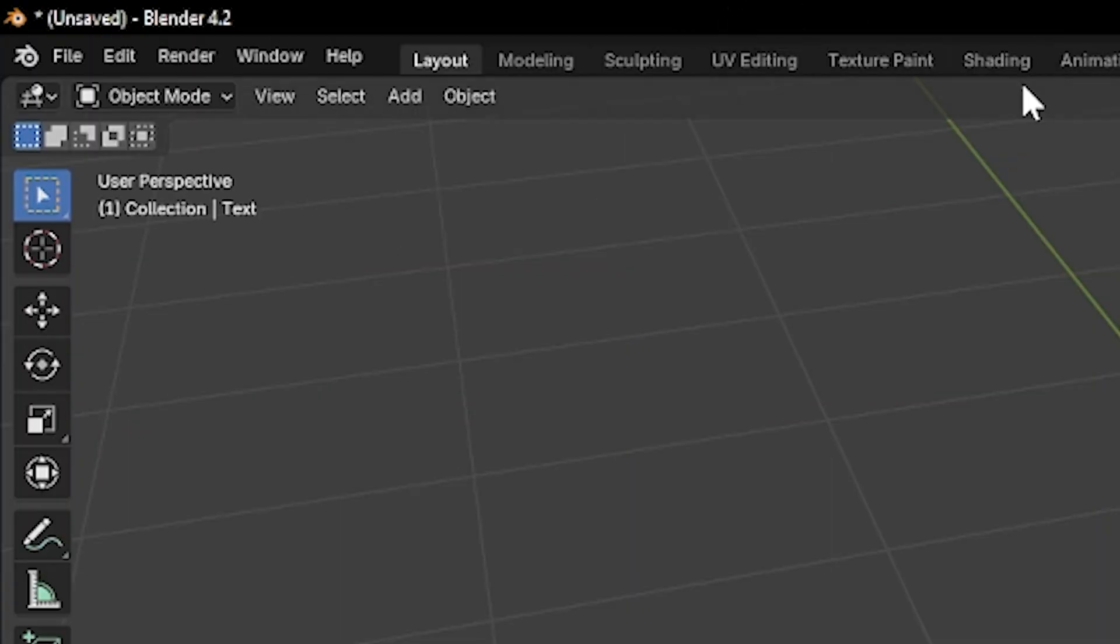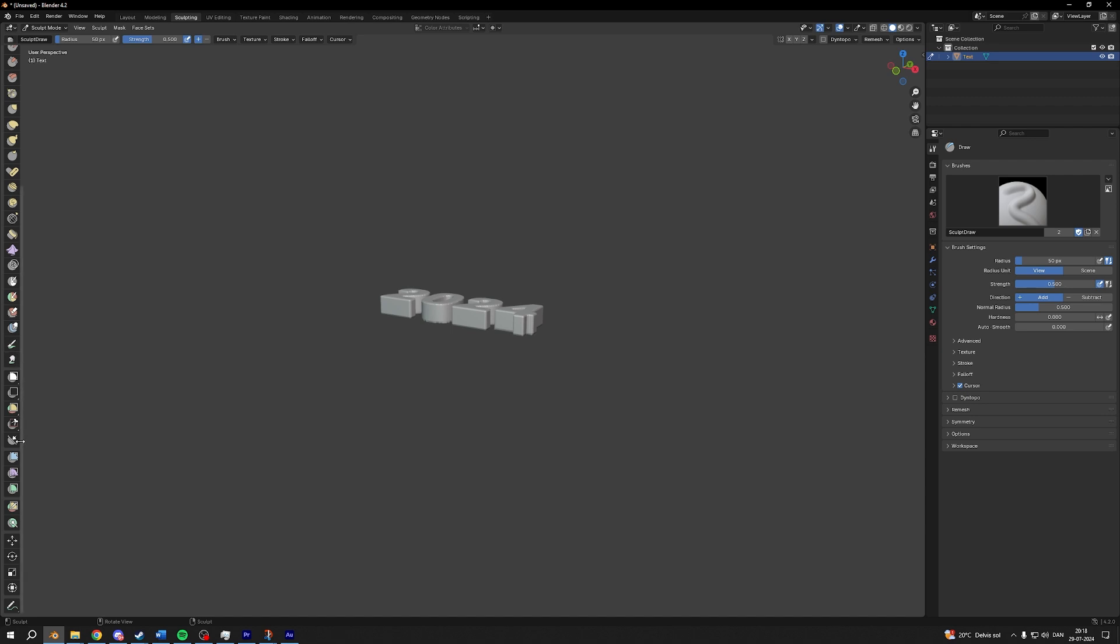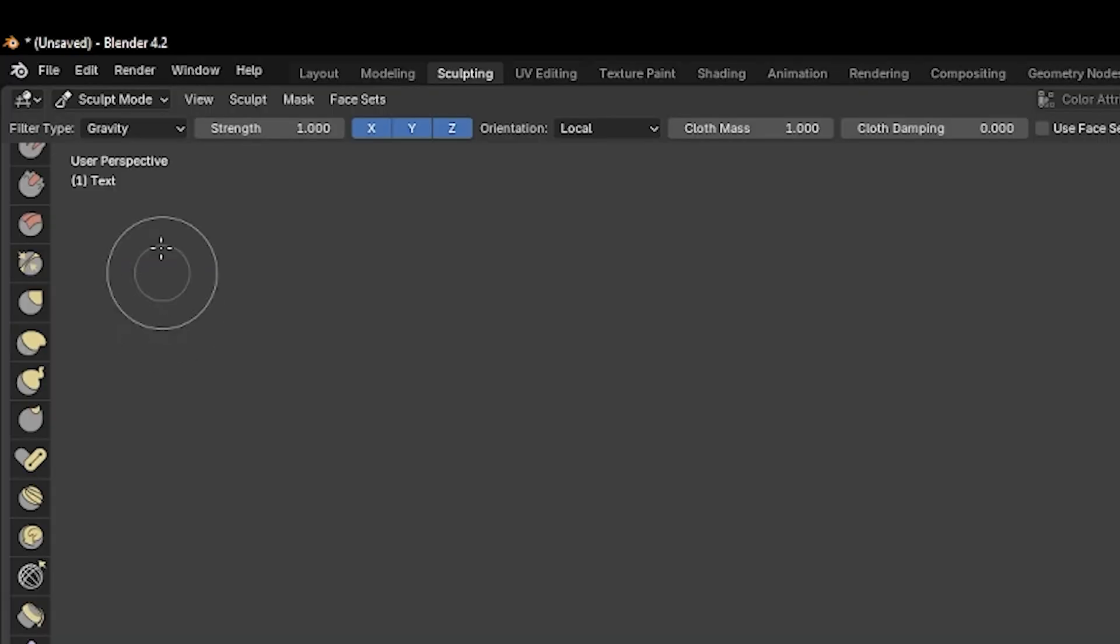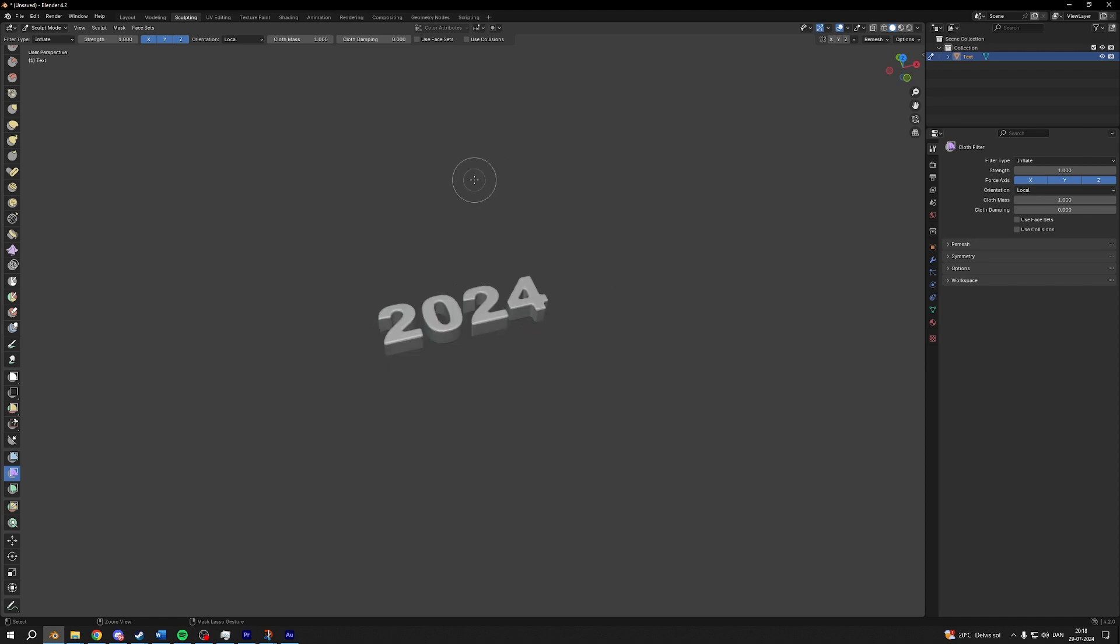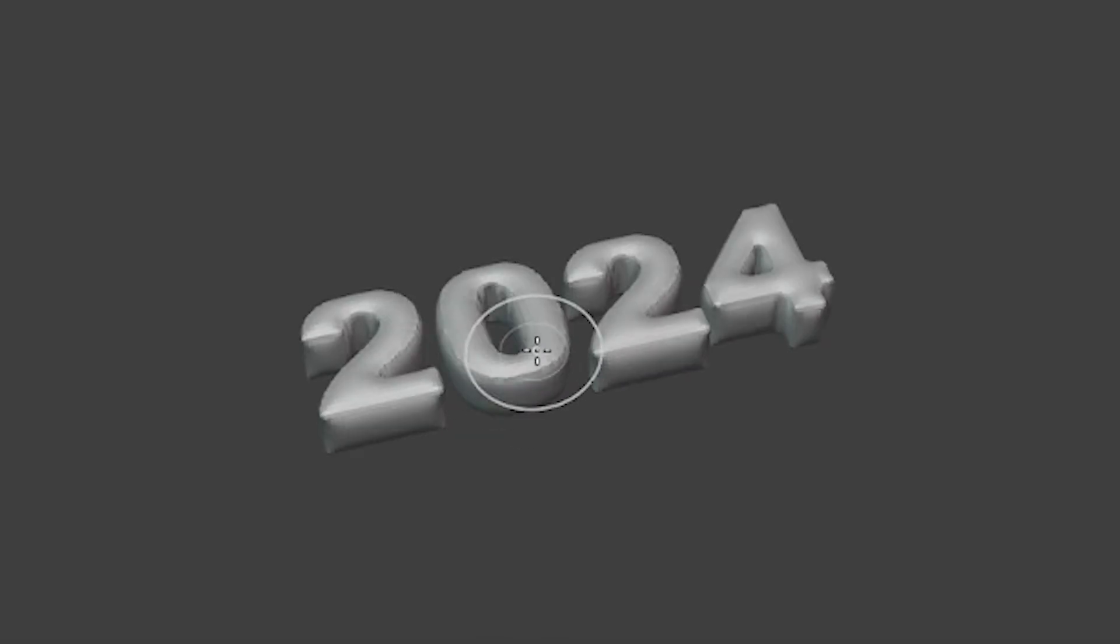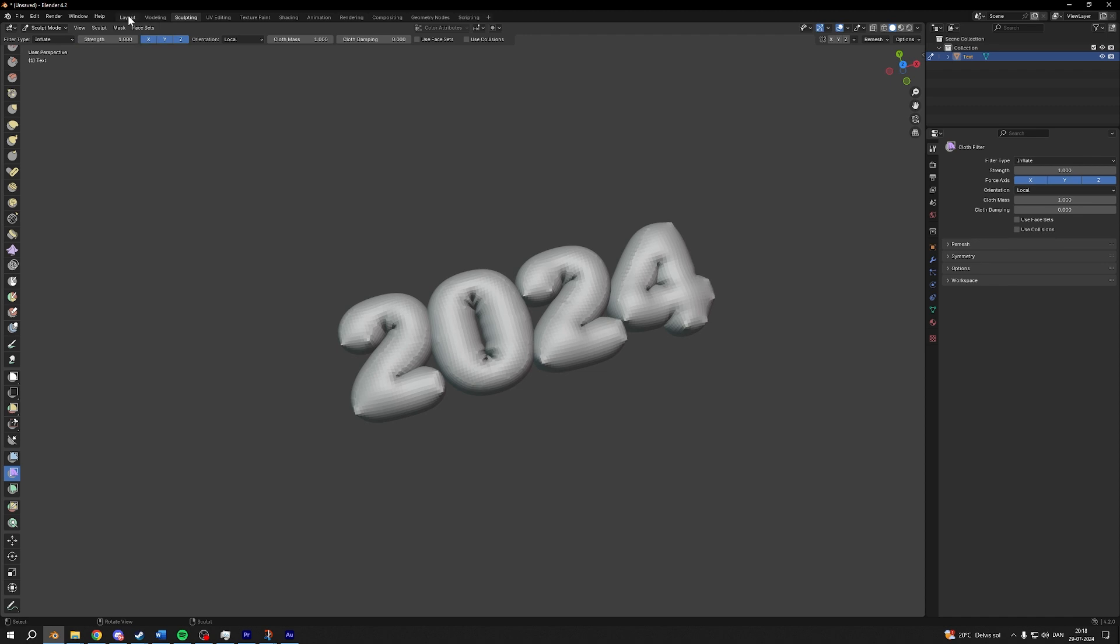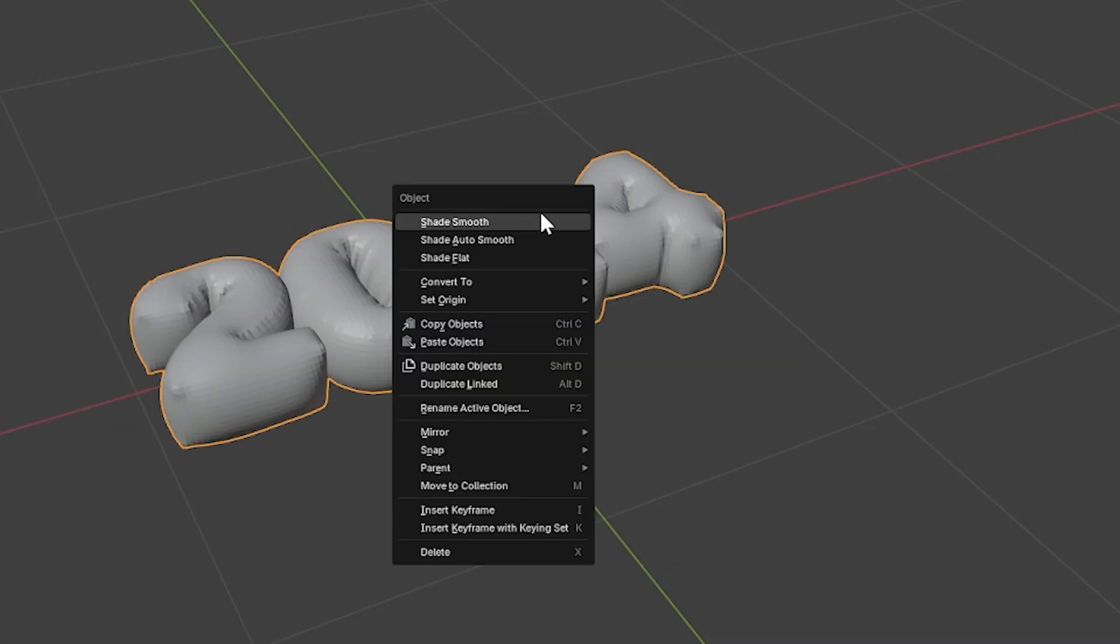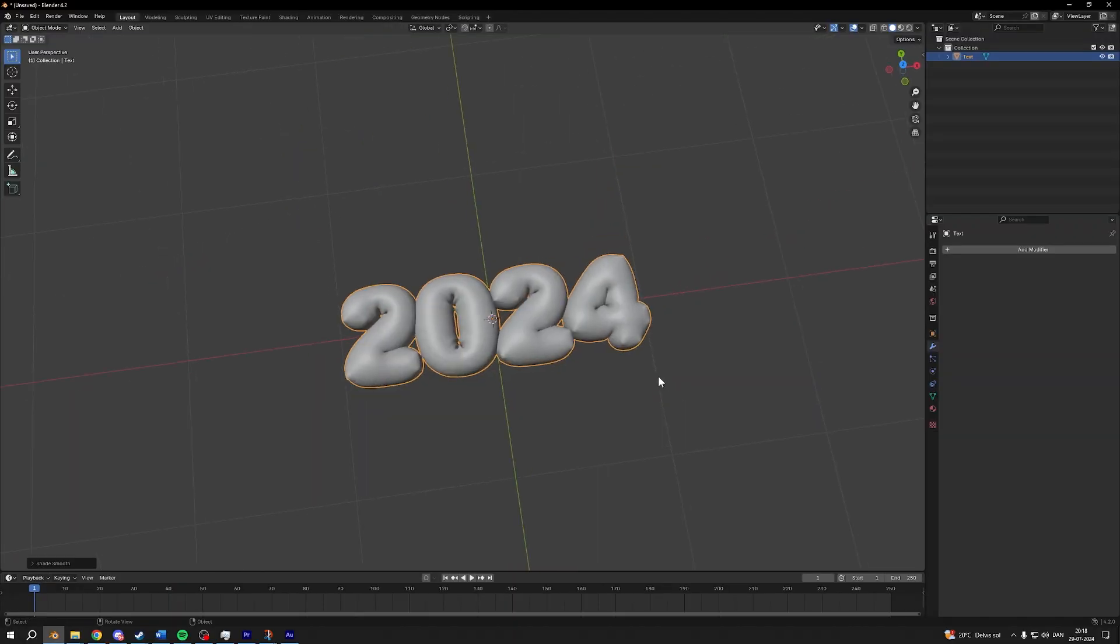Go into your sculpting, go down to your cloth filter, it's this icon. Choose inflate, while hovering over your text back to the right. If it flies away, just do it in small amounts, so I'll just click, drag, click, drag, like so. And the last thing I'm going to do is go back to layout, right click and shade smooth. That's how you make inflated text.